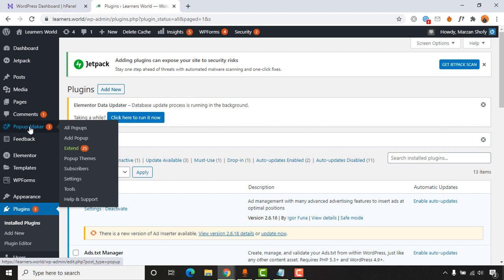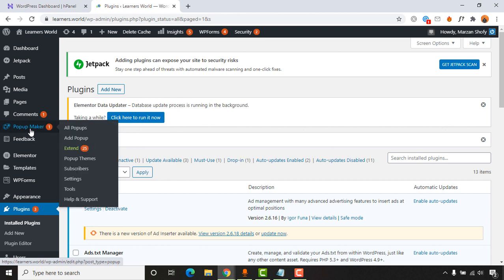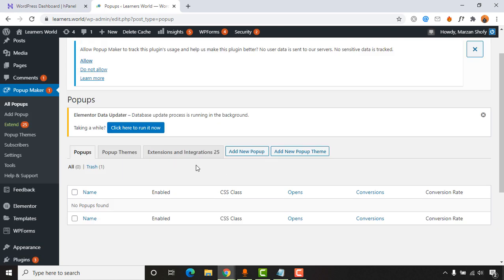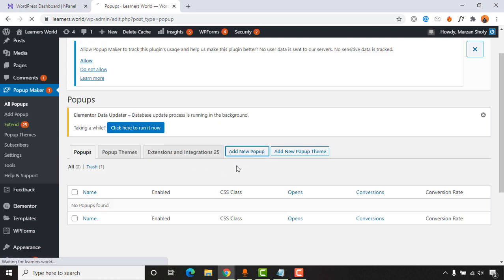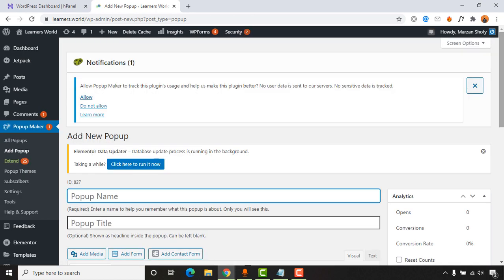As you can see, Popup Maker has been added now that I've installed and activated the plugin. If I click on 'Popup Maker,' it takes me to the dashboard. Now it's time to click on 'Add New Popup.'